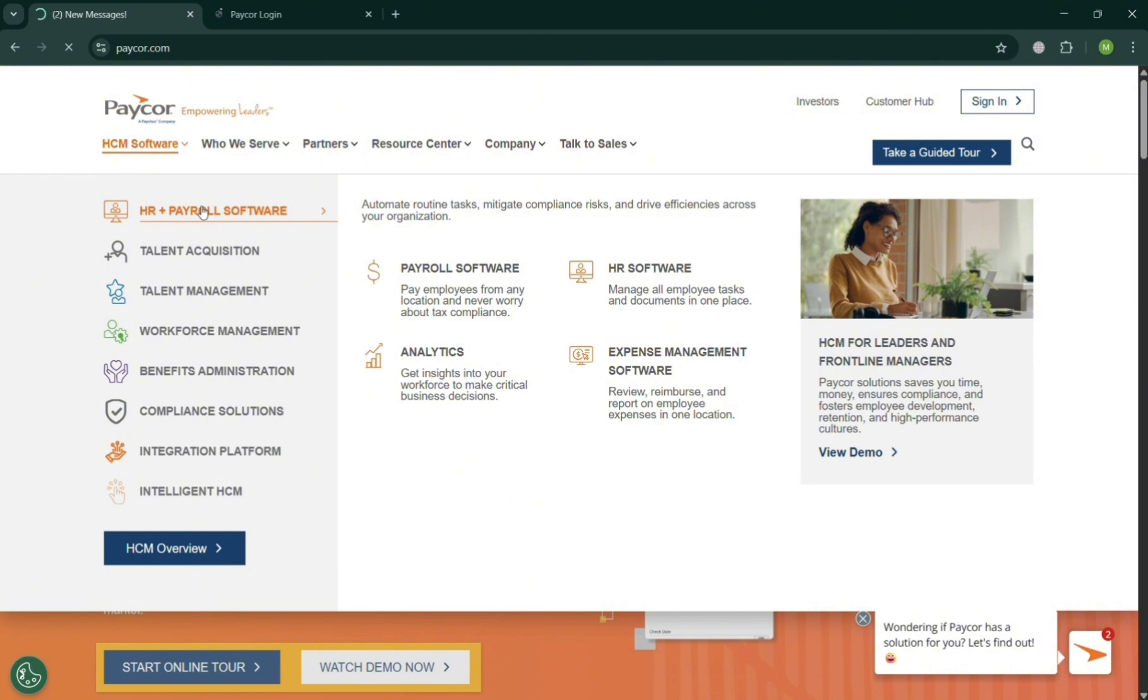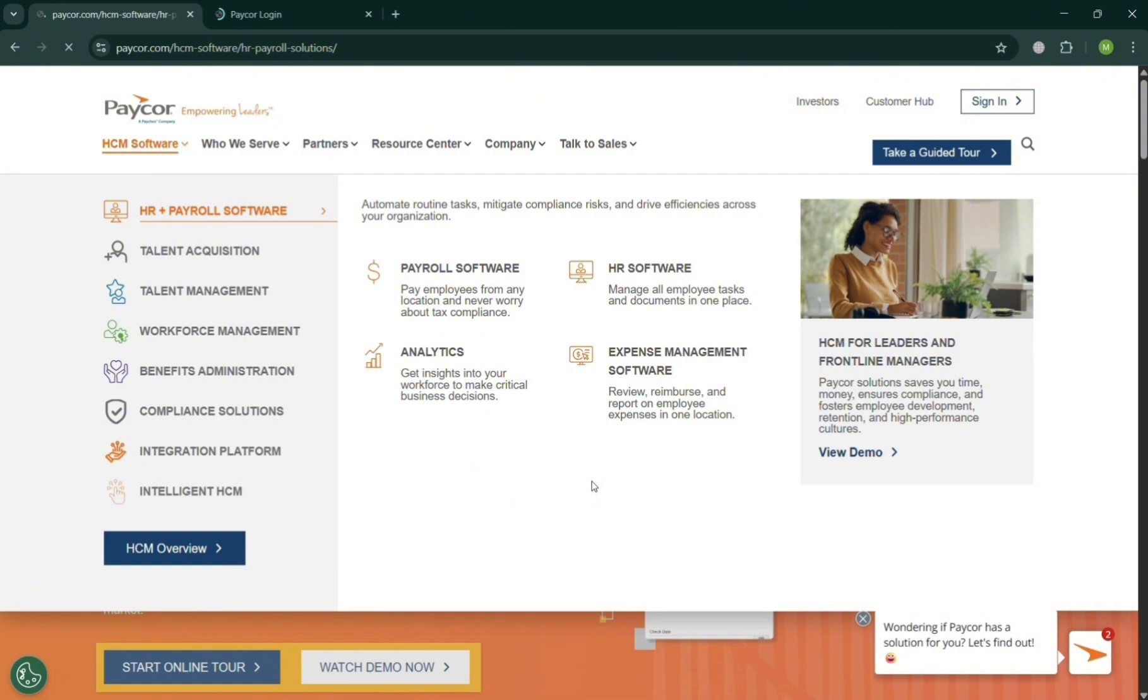Under HR and payroll, the software offers automated payroll processing, tax filing, and compliance, direct deposit and pay cards, on-demand pay, and even HR benefits administration, such as centralizing employee records, benefits enrollment and management, and even the employee self-service portal.